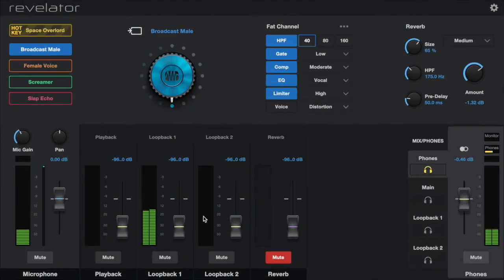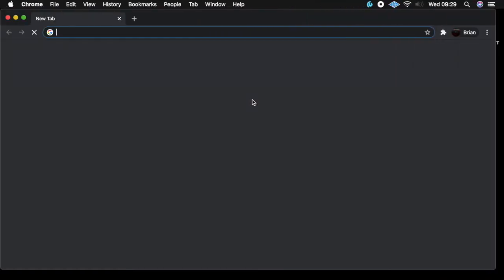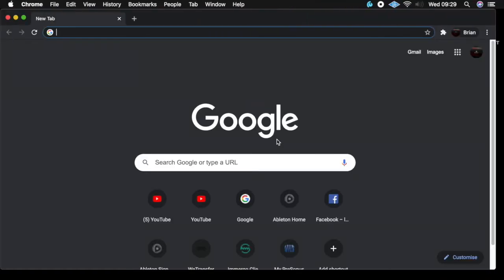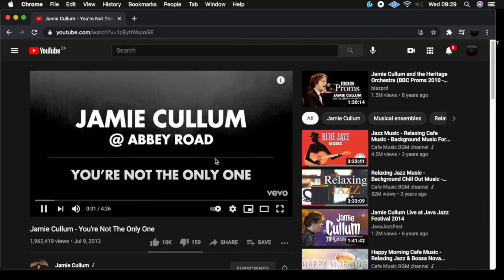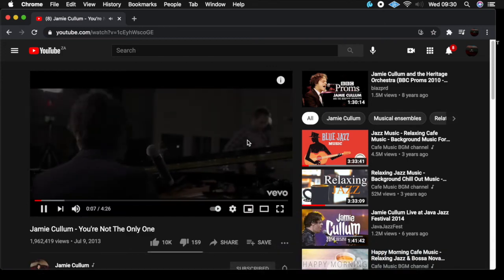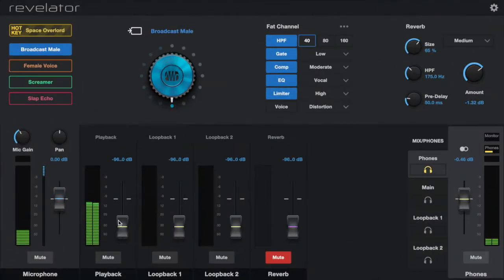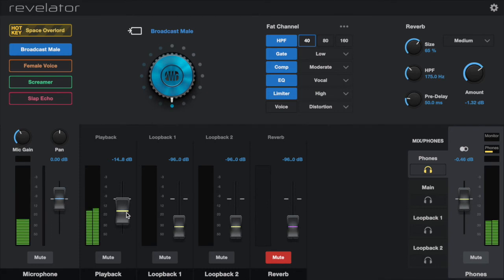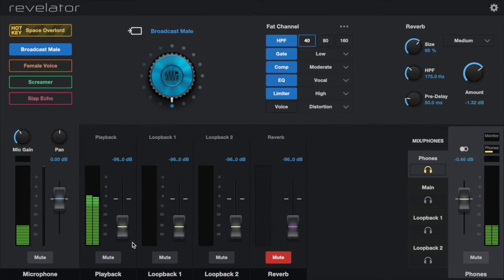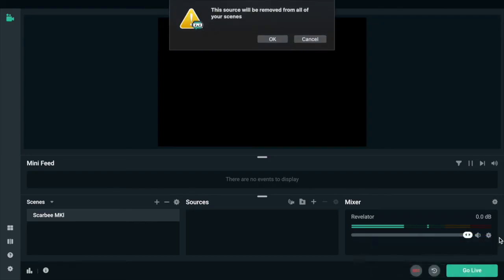If I press play and take a look at the mixer, we have Studio One coming through loopback one. I'm also going to open YouTube, which I'll use for my bed music — let's say there's my track. You can see it coming through there. If you raise the volume here — you can hear that — that'll be maybe my intro music for my podcast. What's up guys, welcome to the podcast!